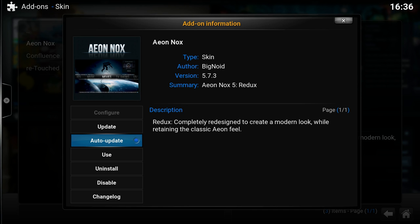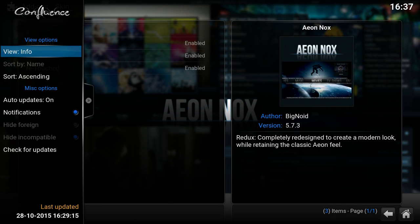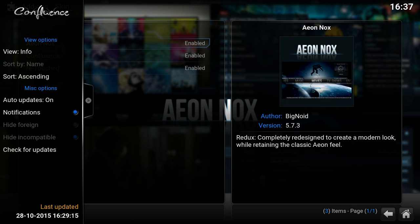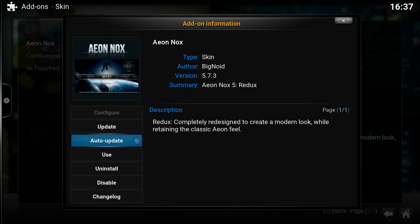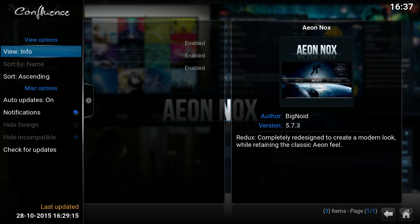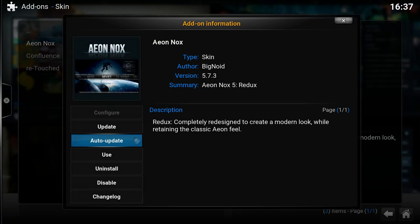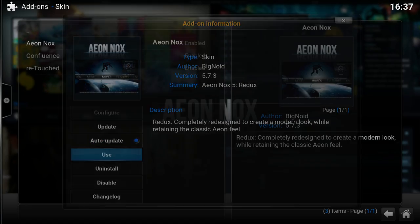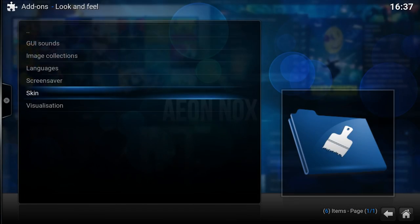It should also remember the previous selection you did. So if I turn this off and switch this around, it actually keeps the option disabled, so it remembers per add-on. I'm going to turn that back on because I always want auto-updates.